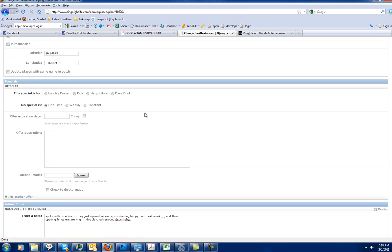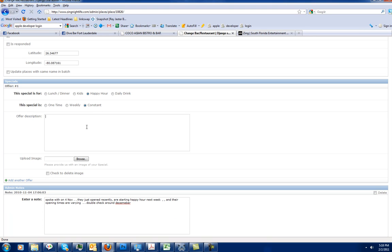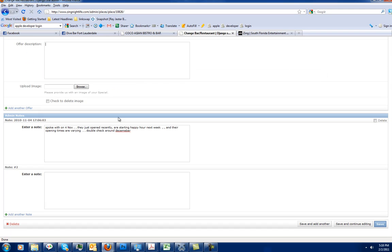This is our specials section. You can add happy hour specials here, lunch and dinner specials, daily drink specials. You can decide whether they're a one-time special, in other words, they're having a St. Patrick's Day event. Weekly special would be every Tuesday night's ladies' night. Constant would be your happy hours, usually. So if I want to do a happy hour that ran constantly, I would put the details of my happy hours right in here. Make sure that you put not just what they do for a happy hour special, but the times in the day of the week that they do the happy hour special. And you can do the same thing with lunch and dinner as well.